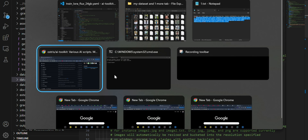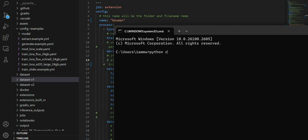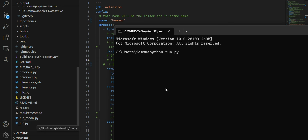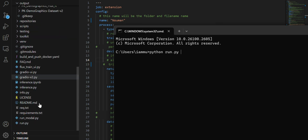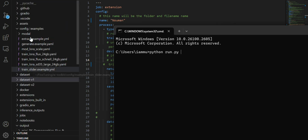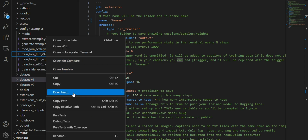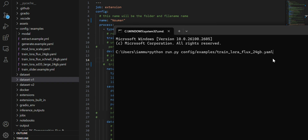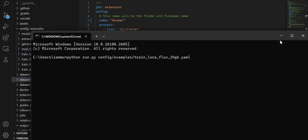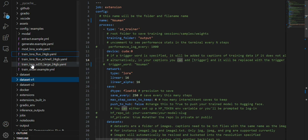After configuration is done, you run the training with: python run.py, followed by the path to your configured YAML file. Then press Enter and the fine-tuning will start.